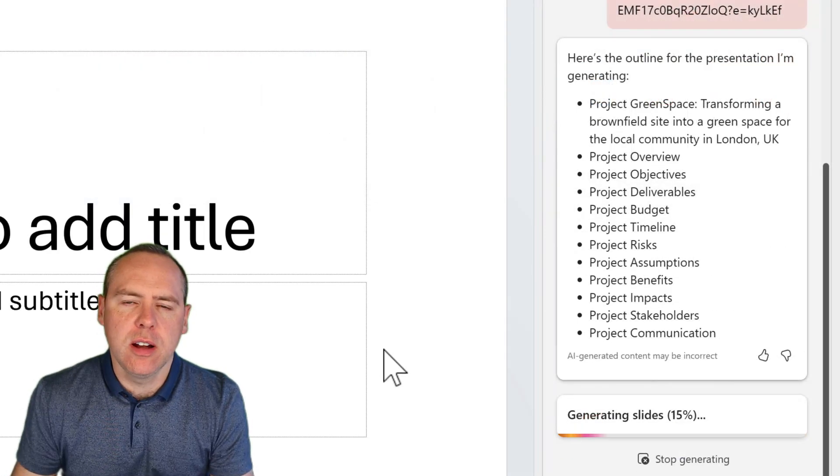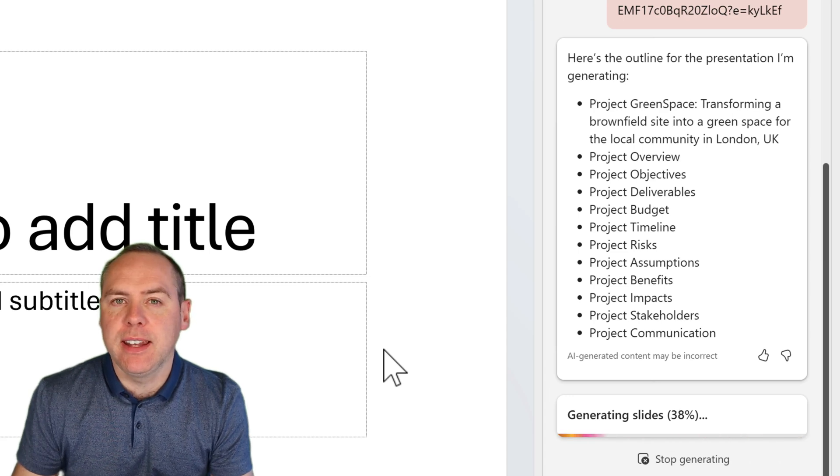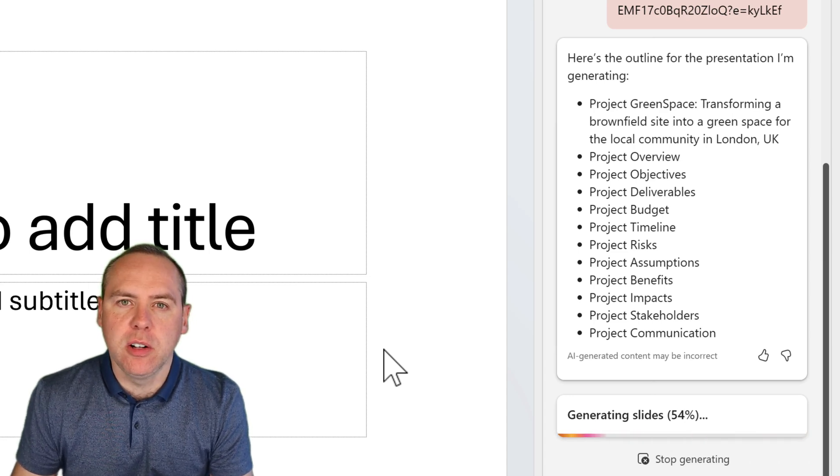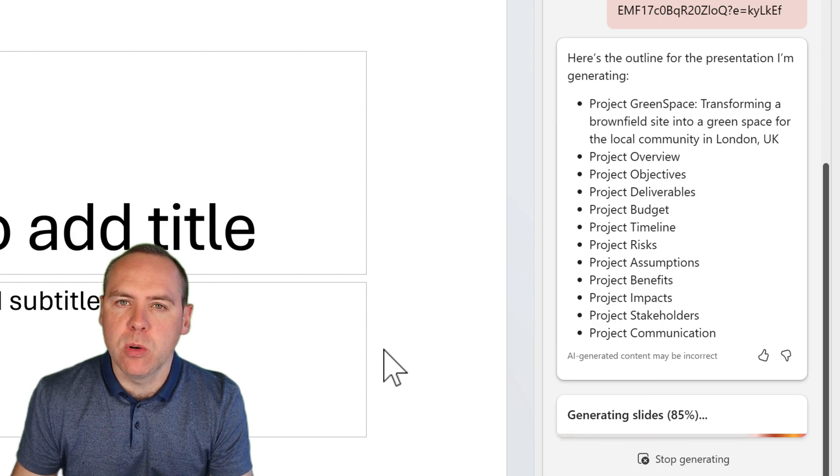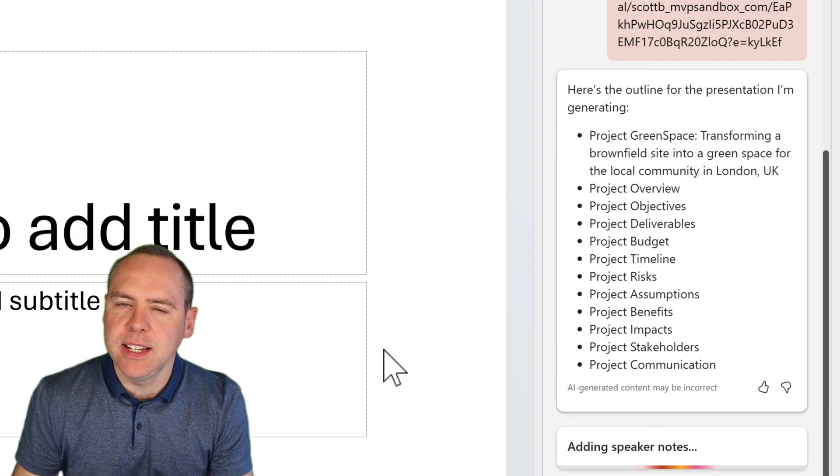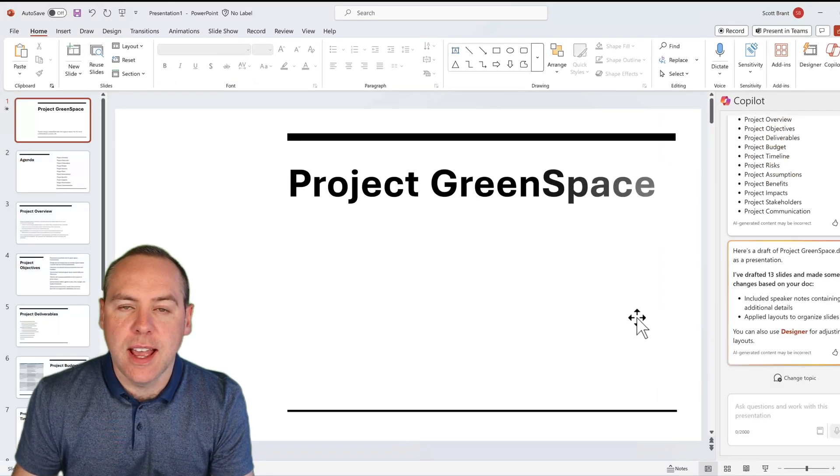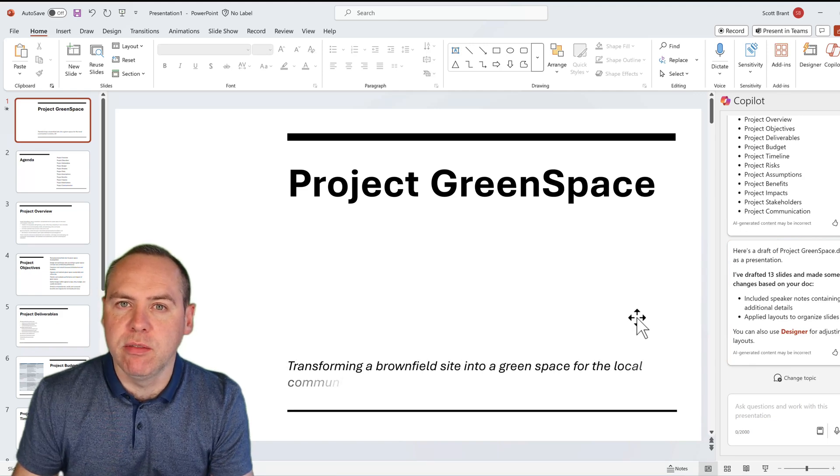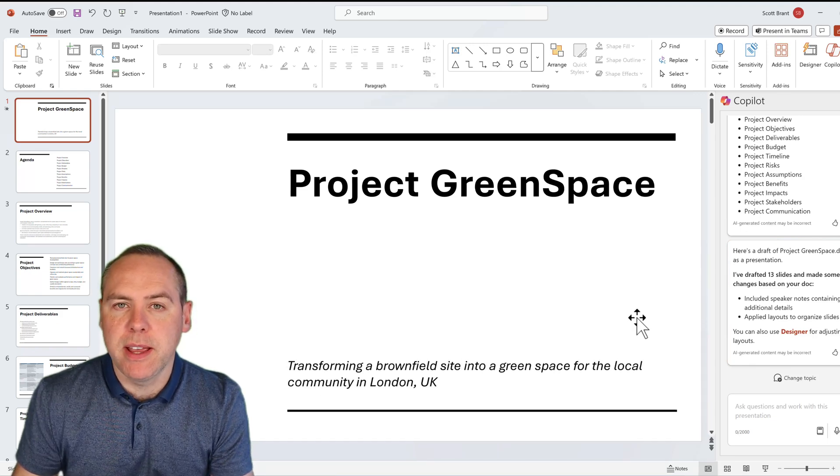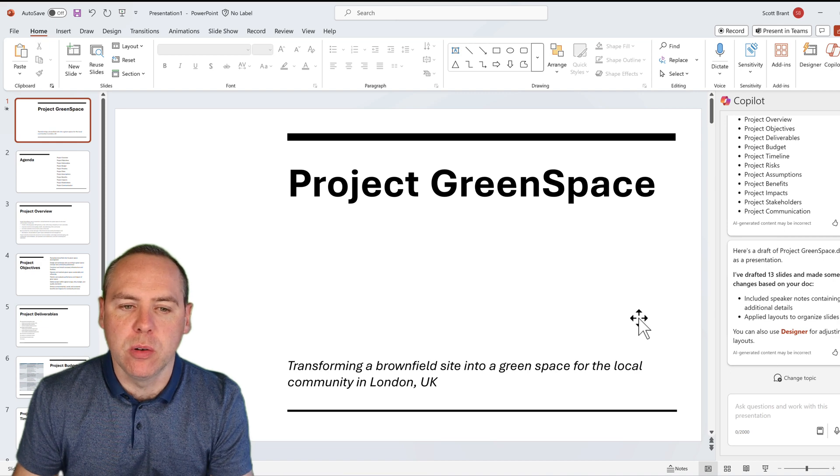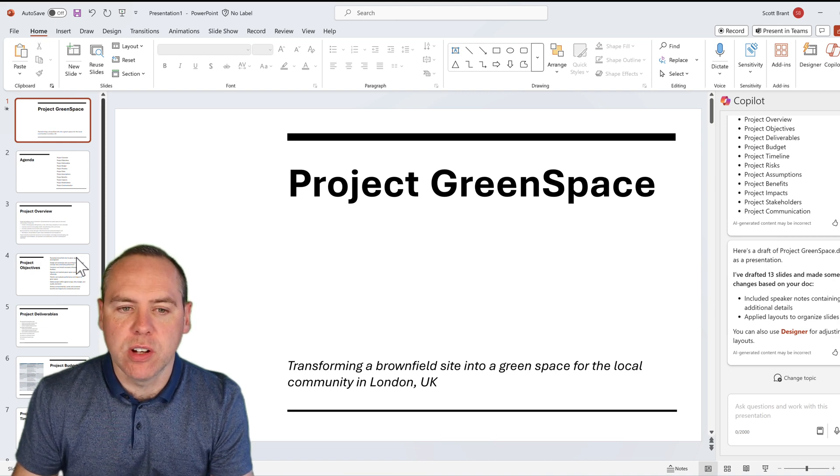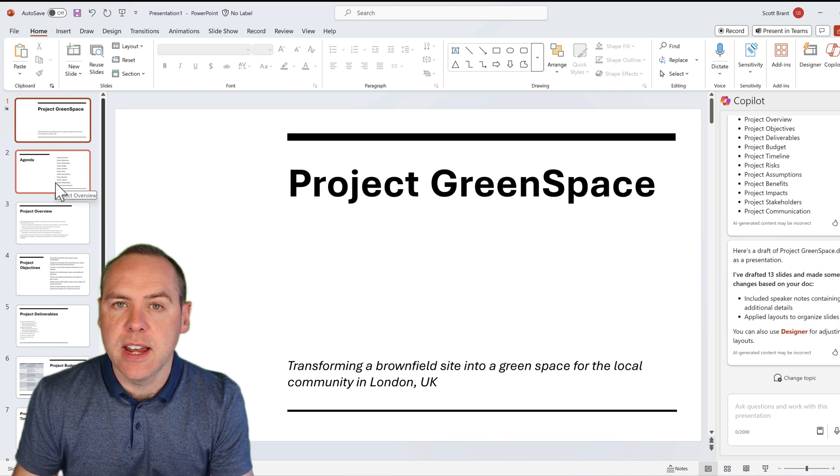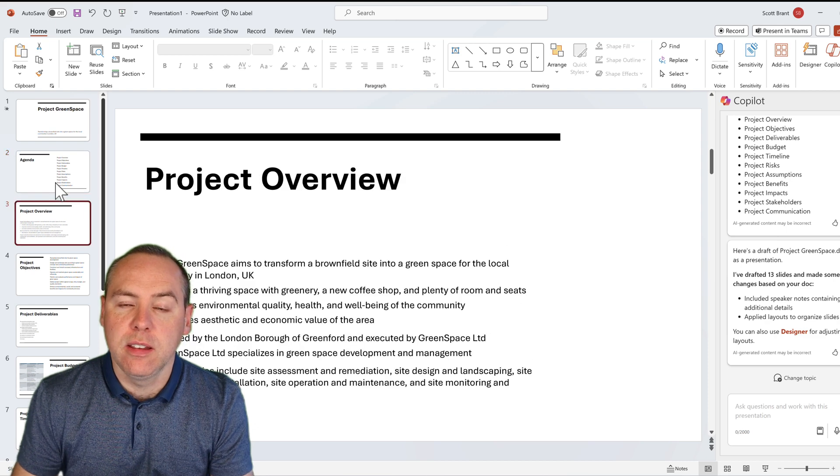And we can now see that Copilot has access to documents. It begins to build out the outline of all of the slides. And in doing so, it begins to pull out the content and then summarize it, ready to be inserted into our PowerPoint file. And as if by magic, here are now the slides being created in front of us. Project Greenspace now has a PowerPoint file, and there is 13 slides of content.